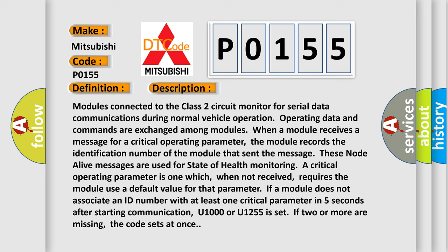These node alive messages are used for state of health monitoring. A critical operating parameter is one which, when not received, requires the module use a default value for that parameter.